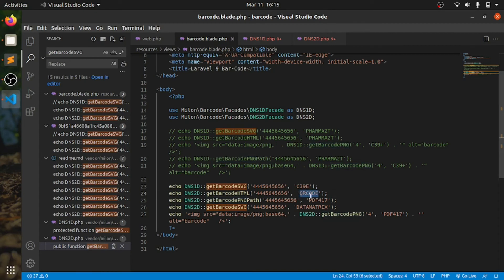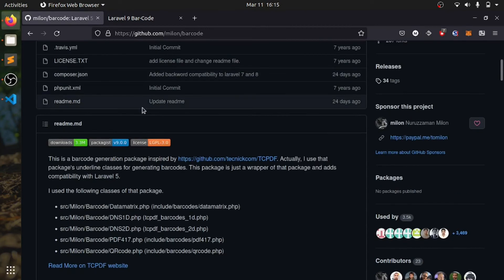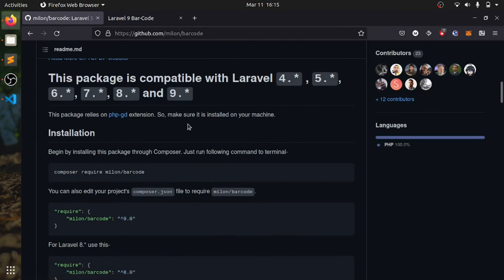This is how you can generate QR code and also, sorry not QR code, barcode, as well as QR code with this package using Laravel 9. So that's all from my end.